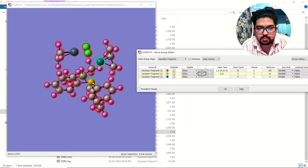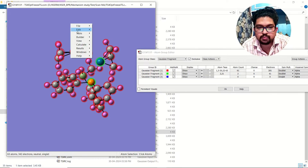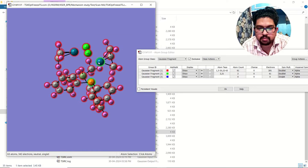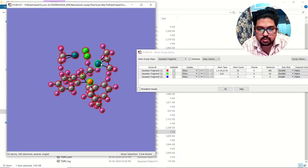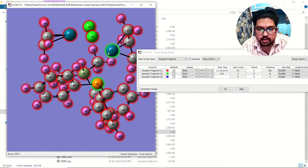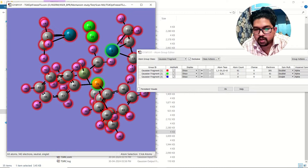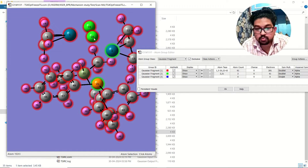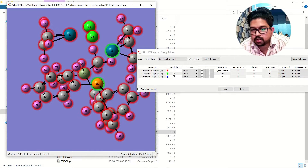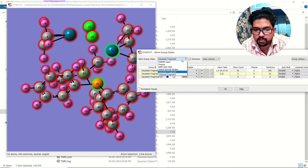So this was atom number 2 and atom number 21. How do I know? Go to View and Level — you can see atom number 2 and atom number 21 that I have selected. Here they are shown in green color, and you can see them highlighted in green on the molecule as well. So those two atoms I have frozen.